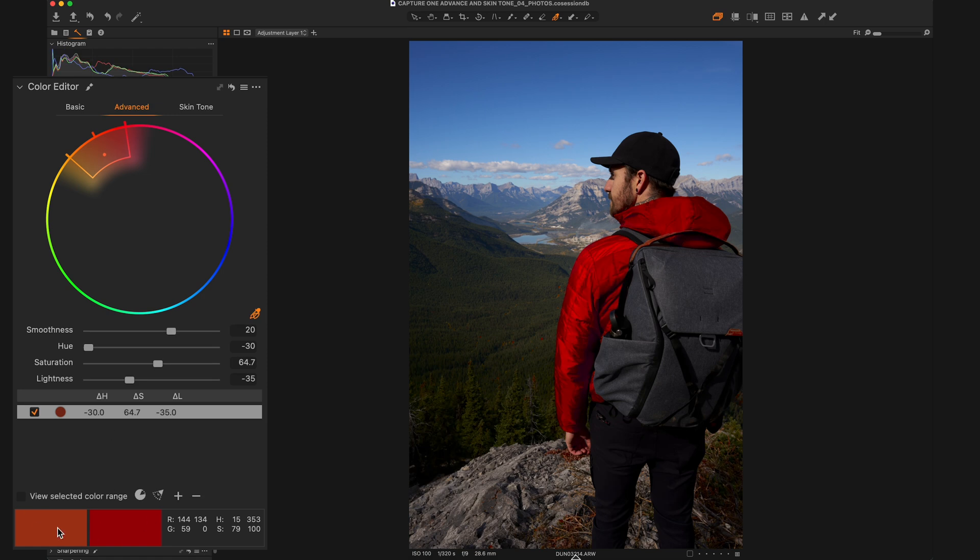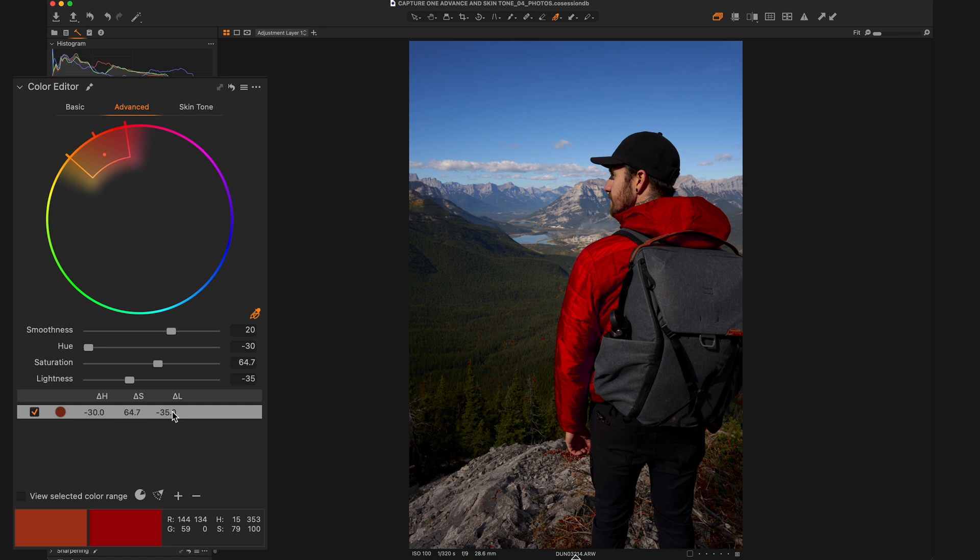At the bottom of this tool tab, you can actually see the before and after of where you made your original point. And then what you've done to it after you've changed the hue, saturation and lightness here. And then right here, you can see the different changes as well. So we've got minus 30 on hue, 64.7 saturation, minus 35 on lightness.